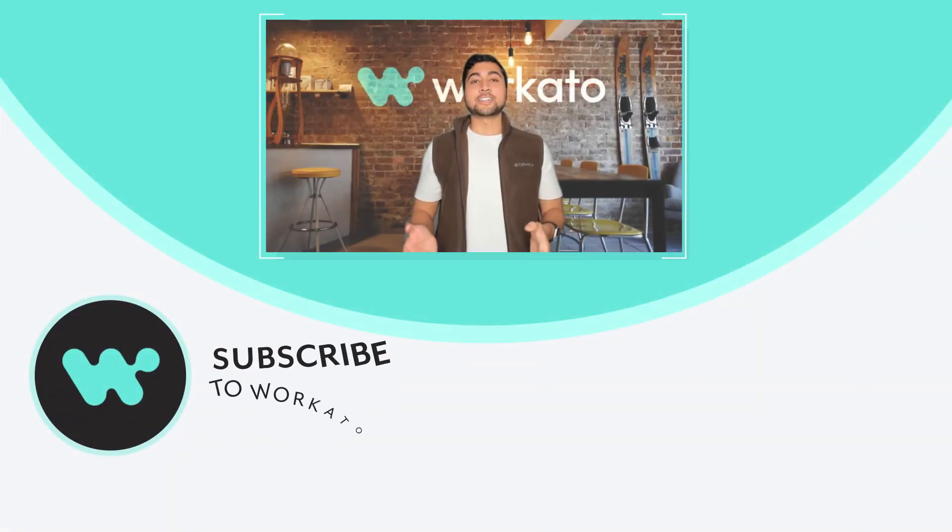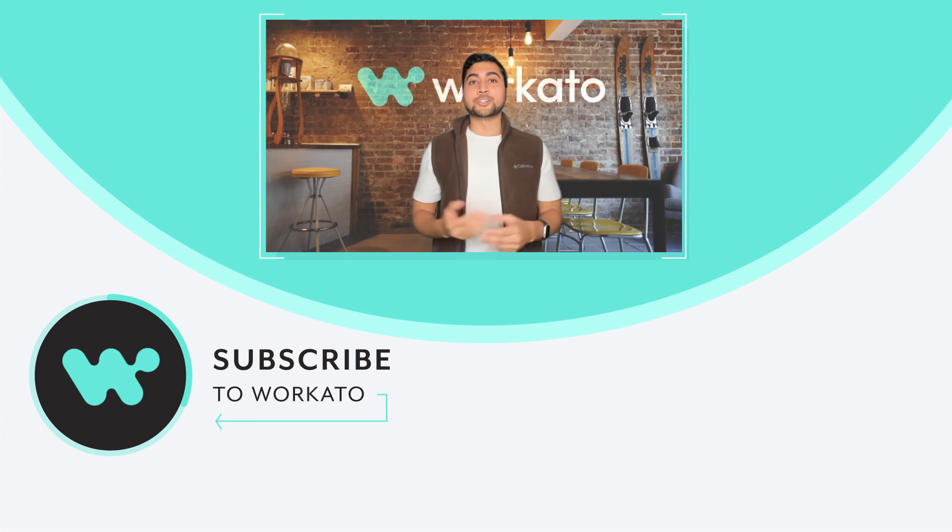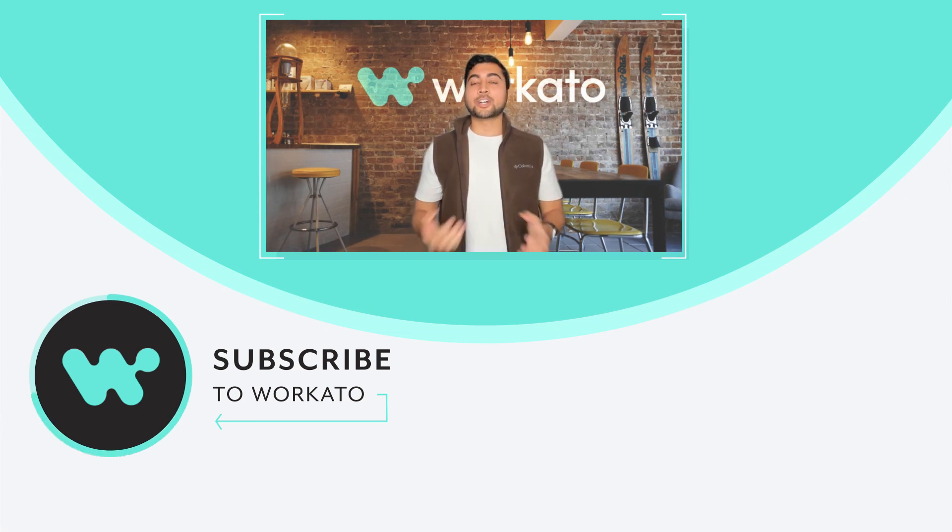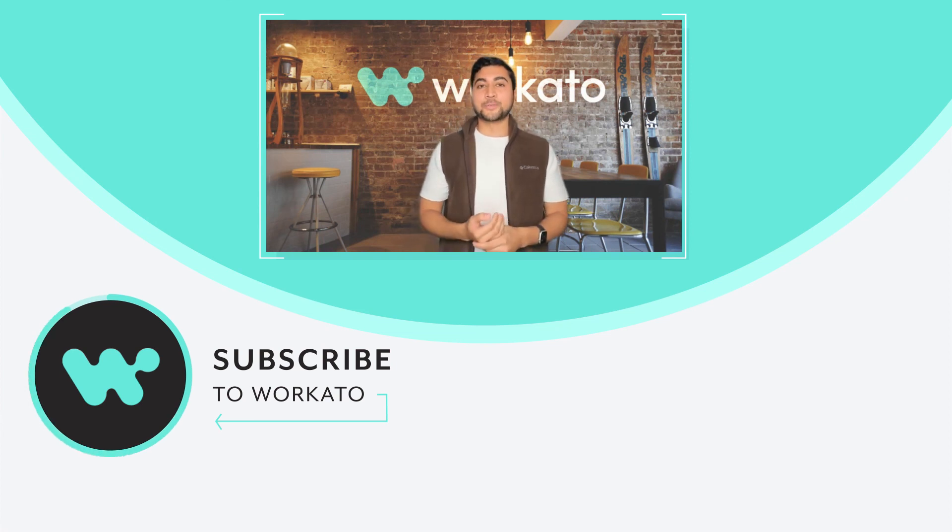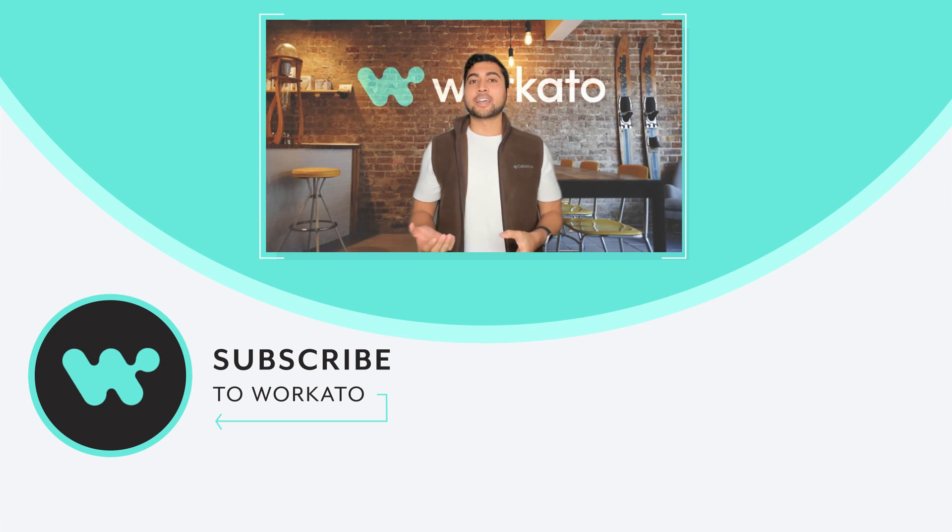If you have any topics that you'd like us to discuss in future Workato in a Minute videos, please drop us a comment below. And if this video is helpful to you, drop a like, and as always, thank you for joining.